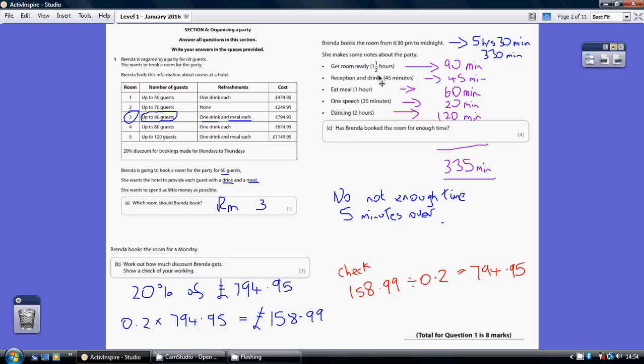Now, for part C, she books the room from 6.30pm to midnight. Now that's five and a half hours. Remember, 60 minutes in an hour, so that's 330 minutes. So can she get all this stuff done in 330 minutes?